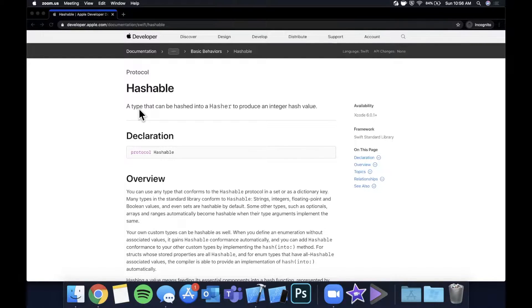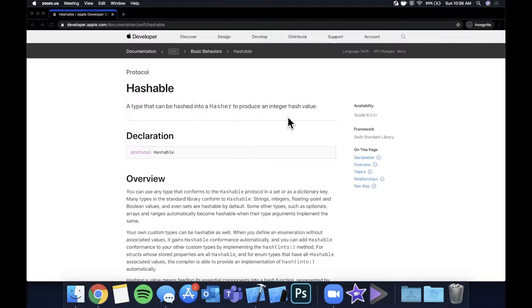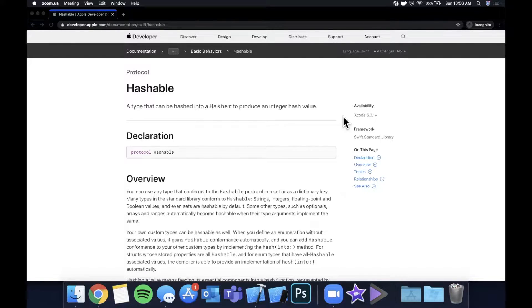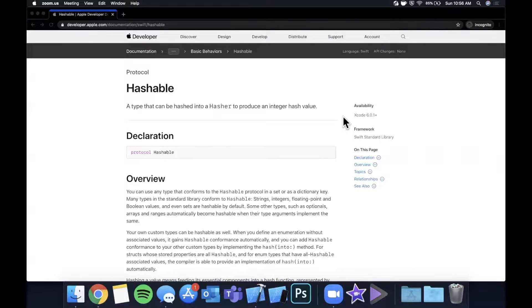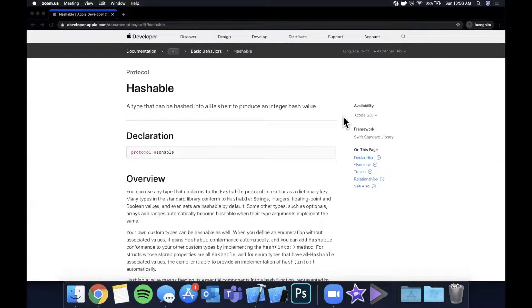So here we are on the Apple developer website, just looked up hashable, and you can see the definition is a type that can be hashed into a hasher to produce an integer hash value. Now I don't know about you guys but that's pretty meaningless to me unless I see an example. Hashable is super popular, used all over the place, so I figured it's probably about time that we started talking about this.